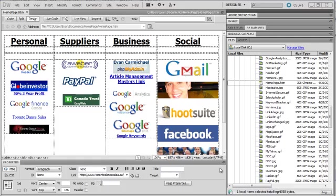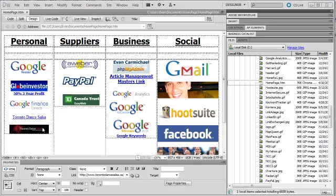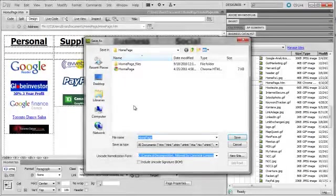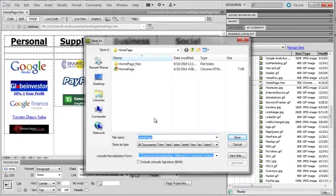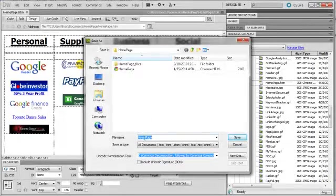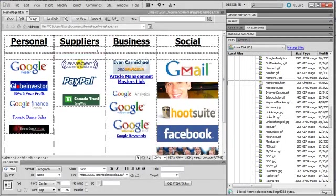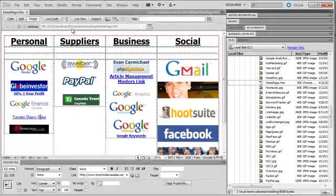So once you've gone through the step of adding all the different pictures and text links that you want to run your business, we have to save the file properly. To do that you just go file, save as and then you name the file whatever. I created a new folder on my computer called homepage and then I called it homepage. You can be more creative if you like, but that's what I did for my own site.